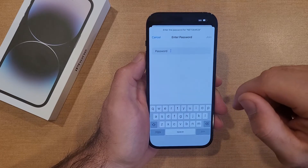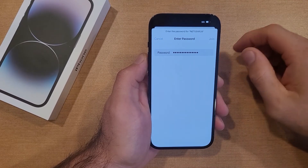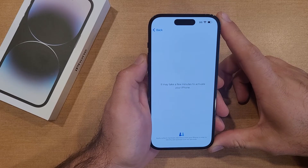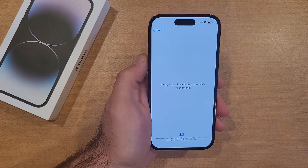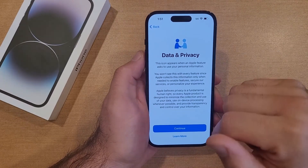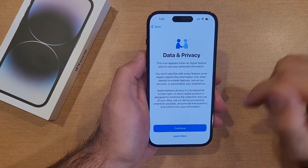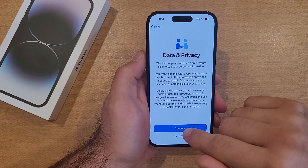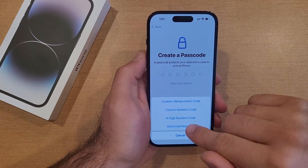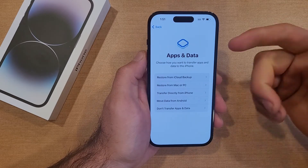It's going to ask for my Wi-Fi, so I'll go ahead and type that in. Now that the password is typed in, I'll hit Join. It should connect to my wireless network and activate or start up that way. The previous screen said it may take a few minutes to activate your device. Here's the data and privacy screen — I'll hit Continue. Face ID, I'll set up later. For passcode options, I'm going to hit Do Not Use Passcode. I can set that up later.